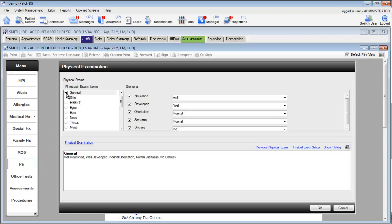If we select the physical exam component for general, we will now be documenting that the patient is well nourished, well developed, normal orientation, normal alertness, and under no distress. The preview at the bottom is also immediately visible.